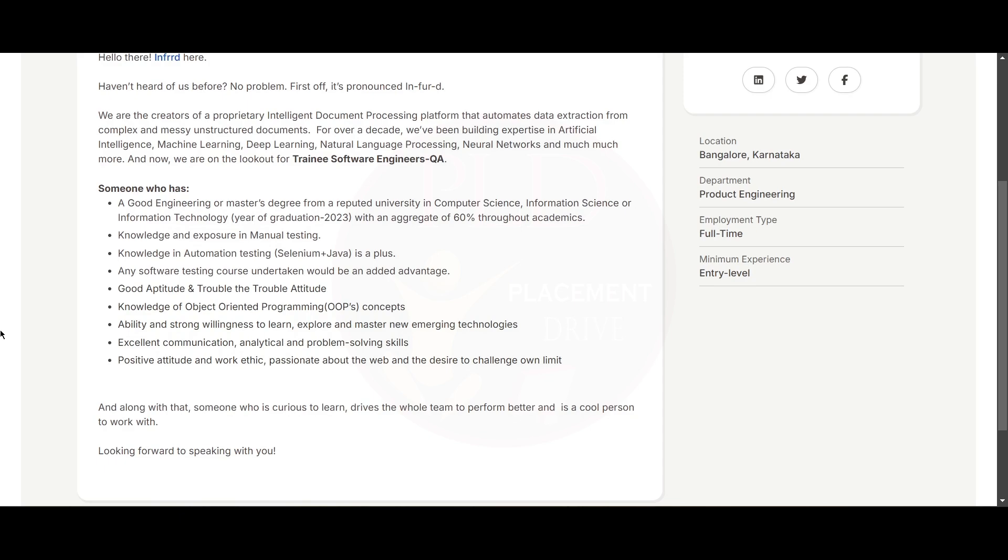You need to have a good engineering or master's degree from a reputed university in Computer Science, Information Science, or Information Technology, and you should have graduated in 2023 with an aggregate of 60% throughout the academics.